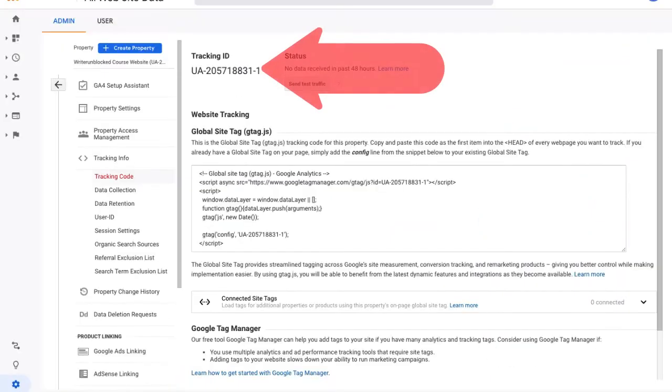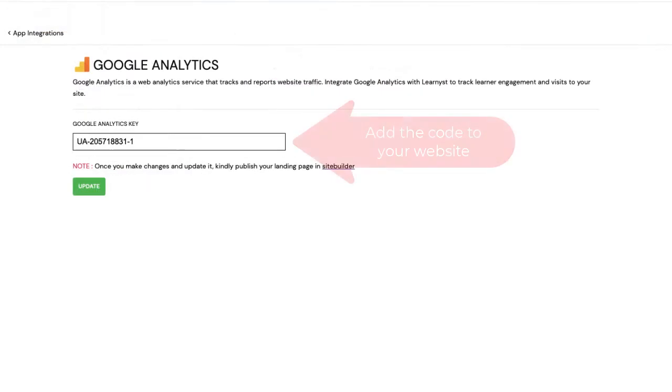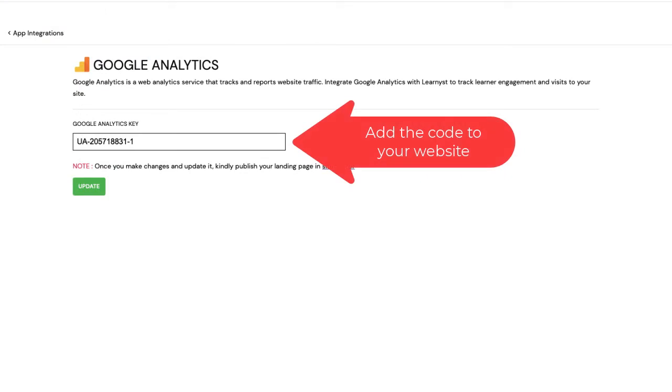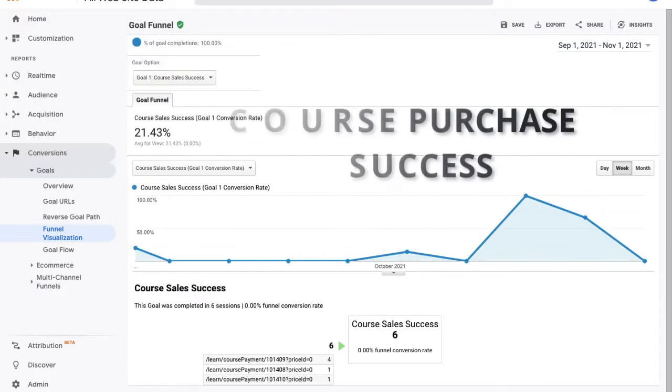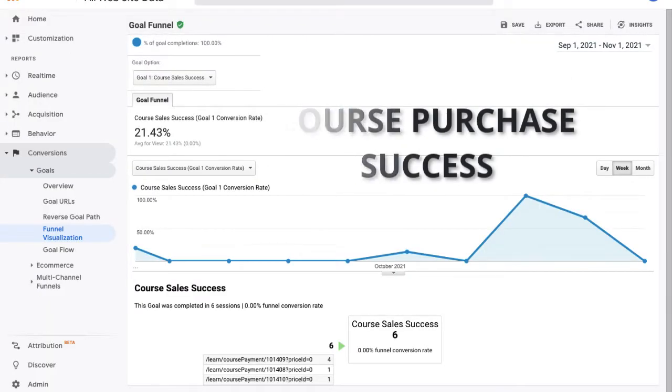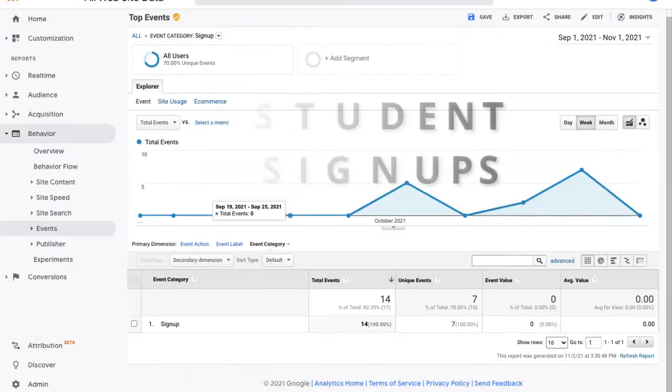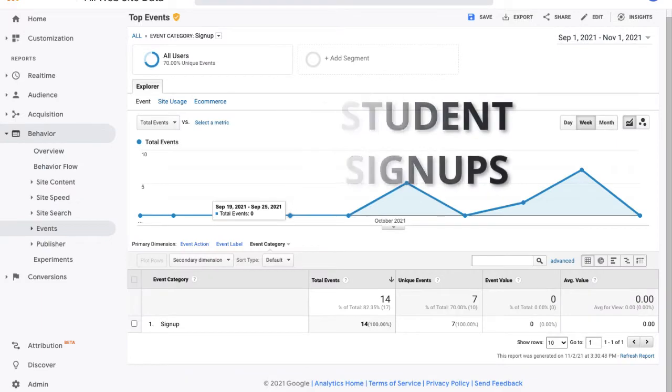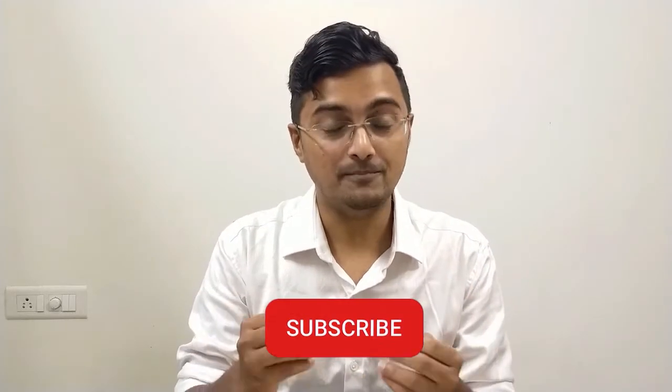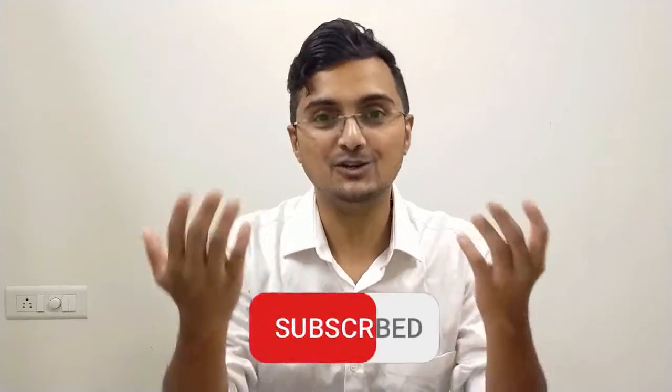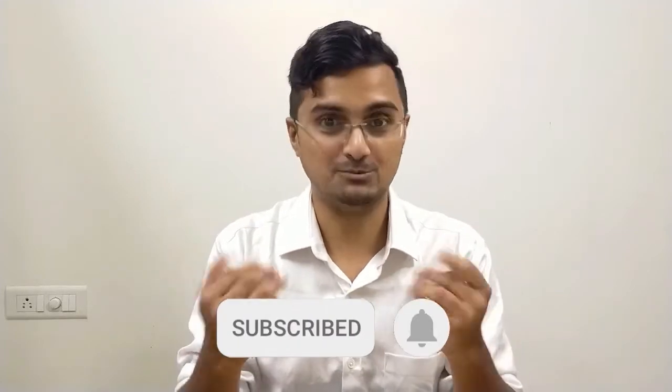It will give you a tracking ID which you can install on your website, and this tracking ID will collect data for you such as your student purchases, student signups, page visits and so on. You can then analyze this data from Google Analytics and use it to find patterns of your student needs and market your courses much better.